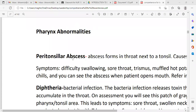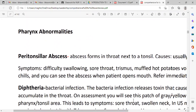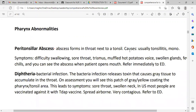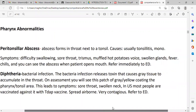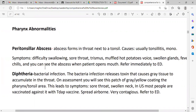Peritonsillar abscess is an abscess formed in the throat next to the tonsil. The underlying cause is usually tonsillitis. The most common symptoms are difficulty swallowing, sore throat, trismus or lockjaw, hot potato voice, swollen glands, fever, and chills. You can see the abscess when the patient opens the mouth. It is a medical emergency and we must report immediately to the emergency department.